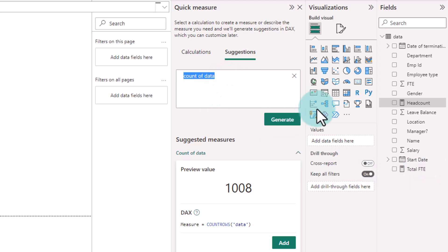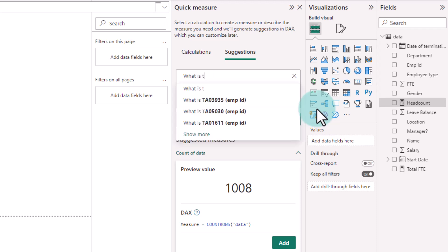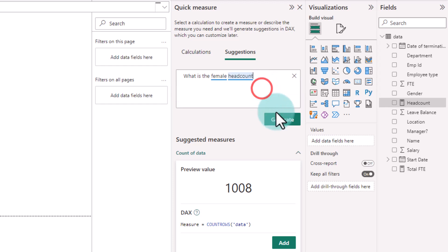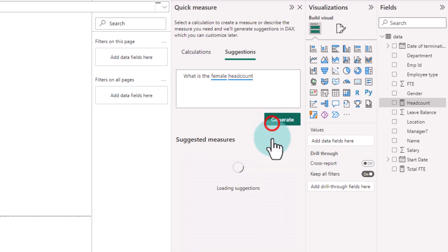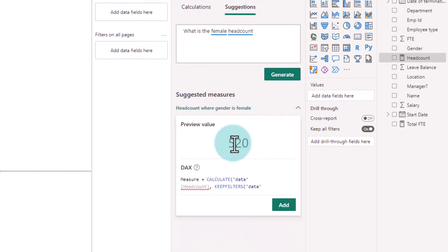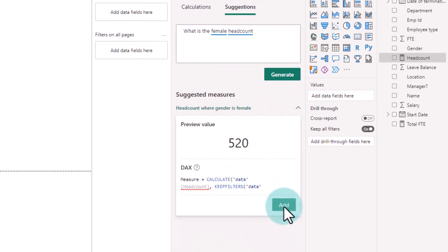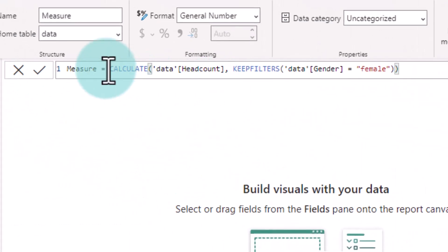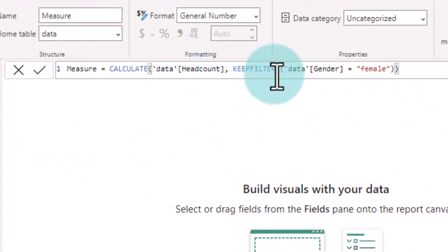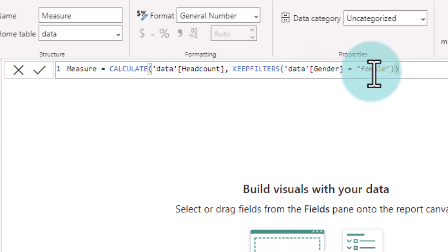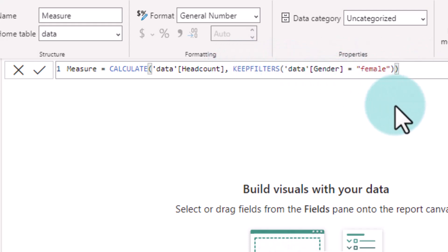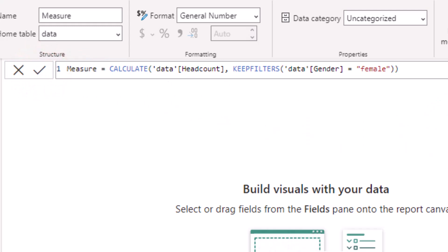Let's ask, what is the female headcount? Here we are not specifying where to find the word female. And let's see what Power BI does here. It came up with a number. I'm going to add this so we can read the formula. So this is what it says. Calculate data headcount keep filters data gender is equal to female. So this is pretty much how I would write the formula. I would probably not use the word keep filters there unless I'm doing something more specific on the UI. So let's add this.